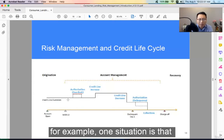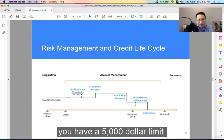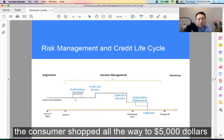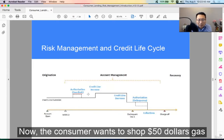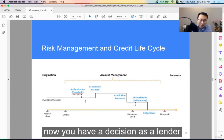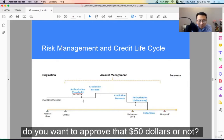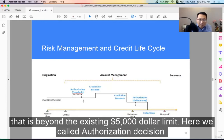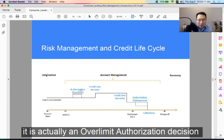For example, one situation is that you have a $5,000 limit and the consumer has shopped all the way to $5,000. Now the consumer wants to shop $50 for gas. Now you have a decision as a lender — do you want to approve that $50 or not? We call this the authorization decision, specifically an over-limit authorization decision.